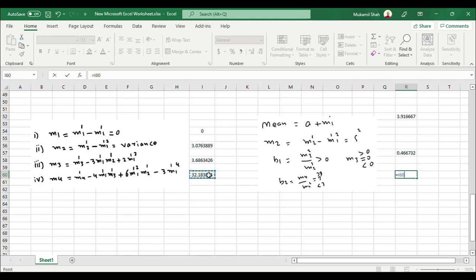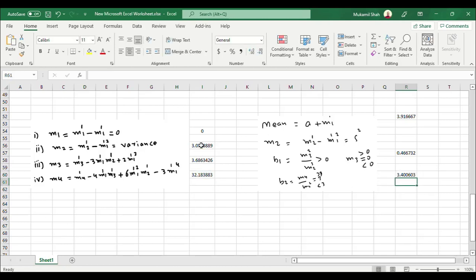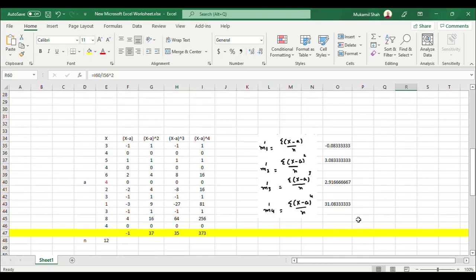For kurtosis, it equals m4 divided by m2 squared. This gives 3.4, matching the previous results. The distribution is leptokurtic. This is how to calculate the first four moments indirectly: calculate raw moments, convert them to mean moments, and then extract arithmetic mean, variance, skewness, and kurtosis from ungrouped data. Thank you for watching.